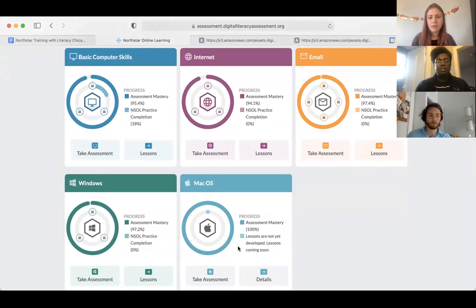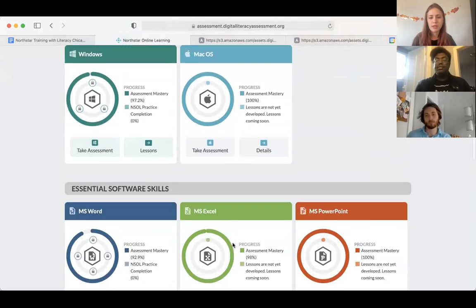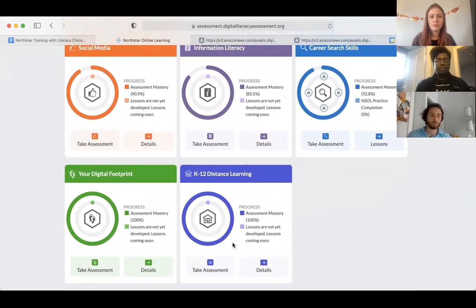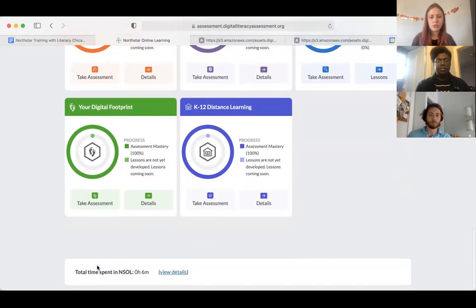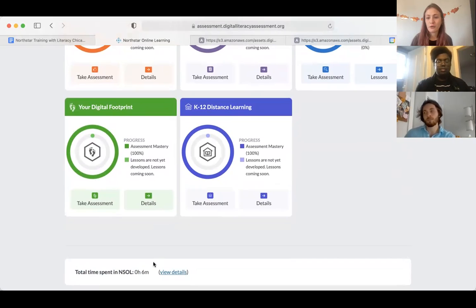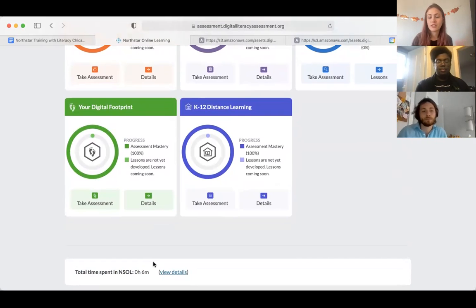You can also see the dashboard of their progress — I have taken my assessment but have not completed any of the three practice levels. When you go to the full dashboard, you can see that I have completed 18% of the North Star online learning practice for basic computer skills. The dashboard also tracks the time you've spent on the page, which goes into our learning hours. On the admin side, all of the time a learner spends on the dashboard, taking assessments, or going through practice modules is tracked in their learning hours.